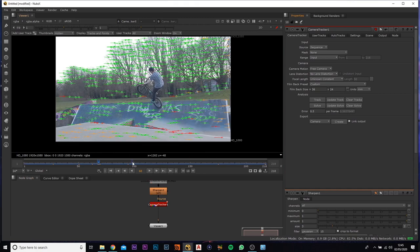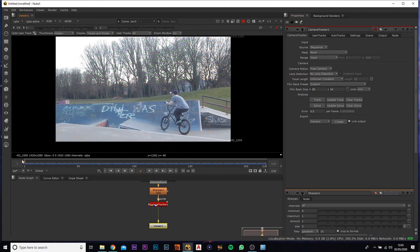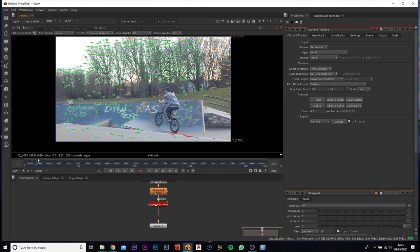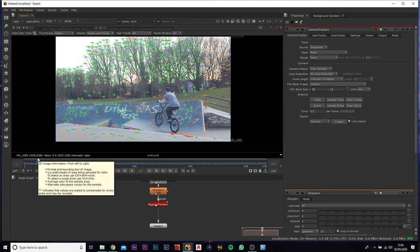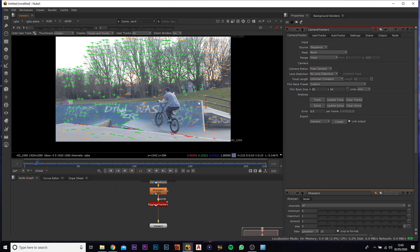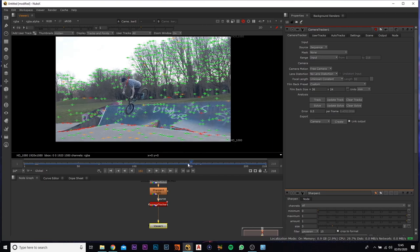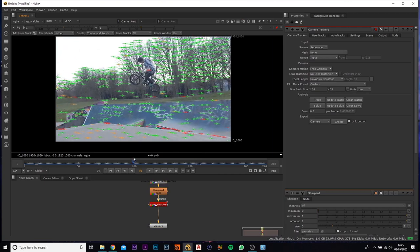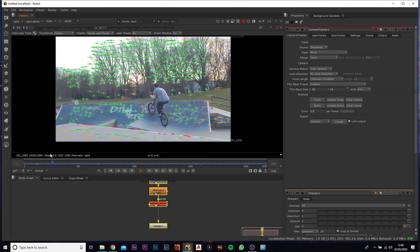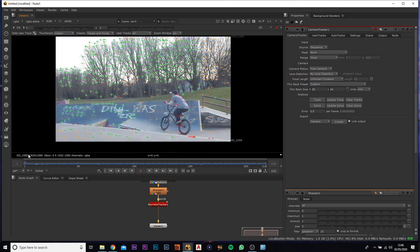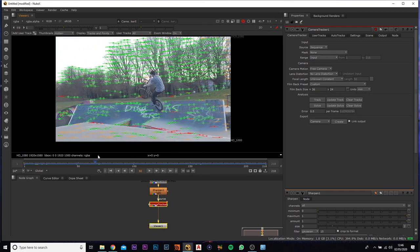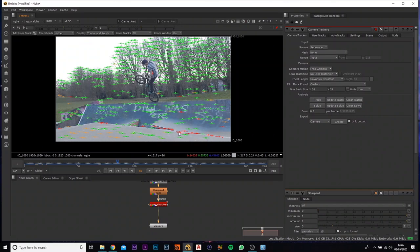And it'll solve them. So we can see, you can see three different colors. So you've got the green, you got the orange and you got the reds. The reds, they're not being tracked very well. And the orange are the unsolved trackers. Green are the ones that are perfectly tracked to the spot.